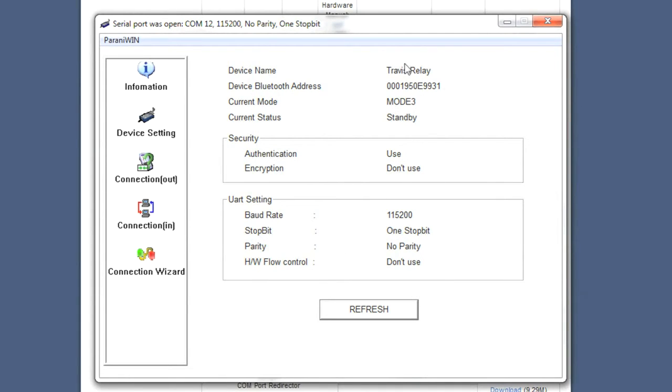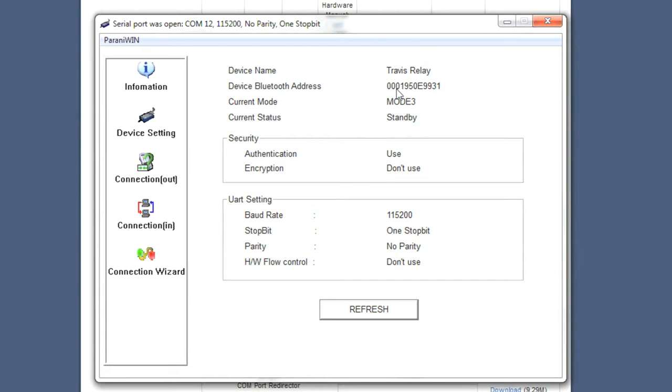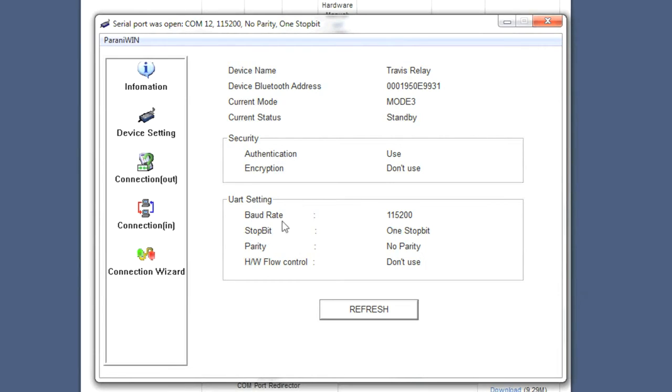It came up with all these settings. I actually already had mine named here; I'm going to show you how to do that. This is the device's Bluetooth address, kind of like a MAC address. If you try to make a connection from custom software, you'll need to know that MAC address. The current mode is Mode 3, which is how the Bluetooth module allows connections, and its current status is Standby. The UART settings are the settings we've already programmed into the module for communicating with our PIC chips, so I don't recommend changing any of these.